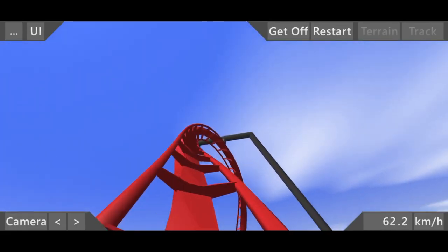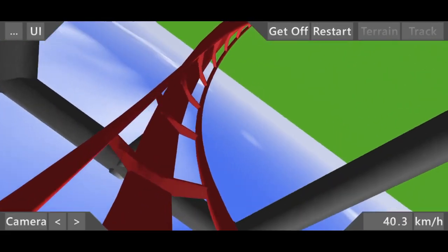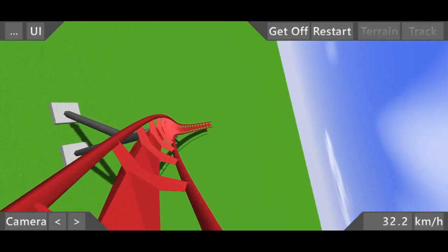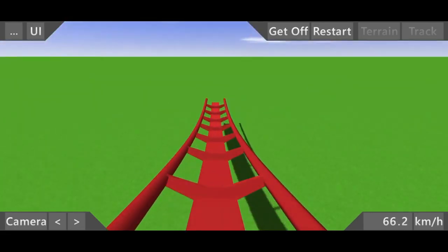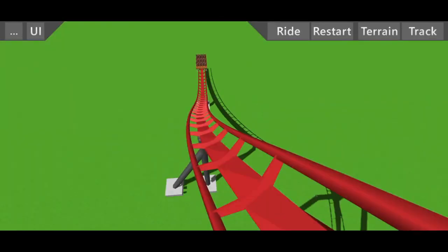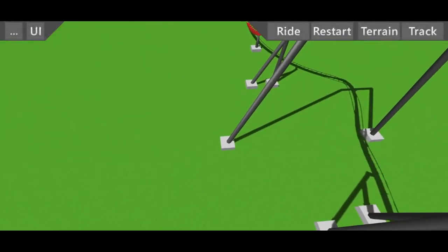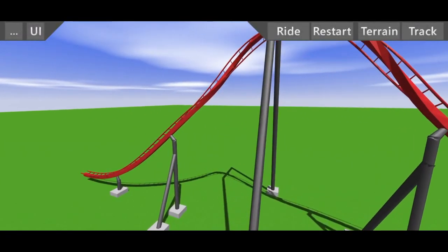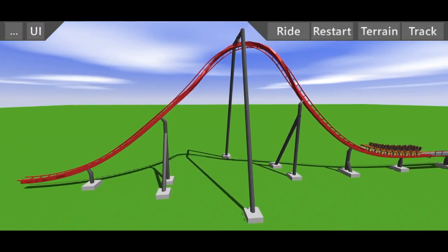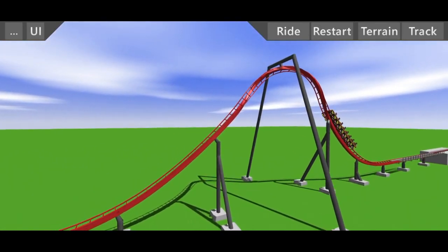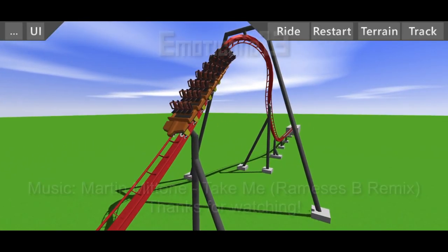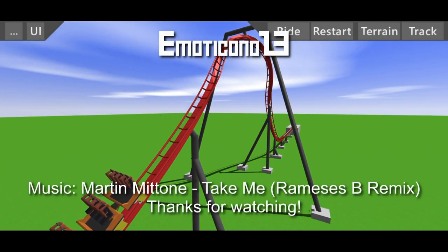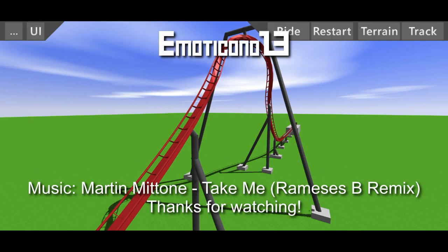So you see, that is a perfectly smooth zero g roll and I made it in under five minutes. This easy technique will get you an absolutely joltless zero g roll. I hope you enjoyed the video and make sure to subscribe for more tutorials. Peace out.